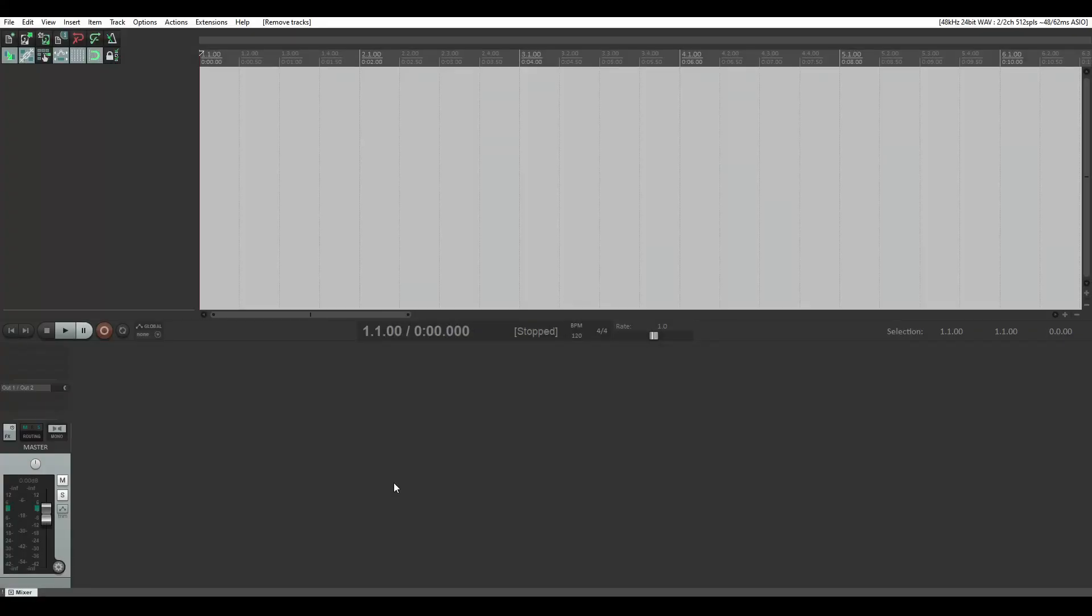Hello, my name is Anita Potter from Anita Potter Productions and today I'm going to show you how to input MIDI into Reaper.